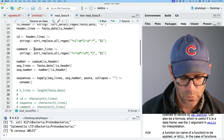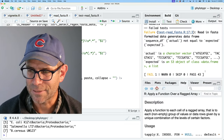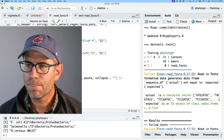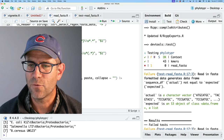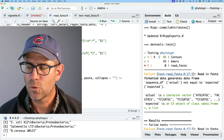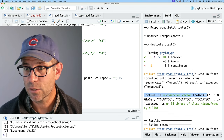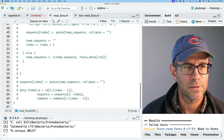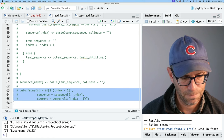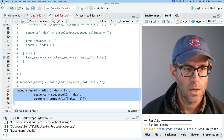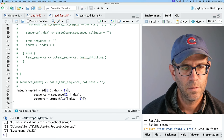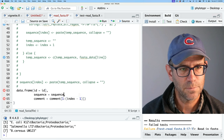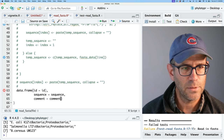I'll save and test — it doesn't pass. It's complaining because read_fasta should generate a data frame, but actual is a character vector and expected is a data frame. That's because I forgot to wrap this into a data frame like we had below. So I'll add data.frame with ID equals id, sequence equals sequences, and comment equals comment.